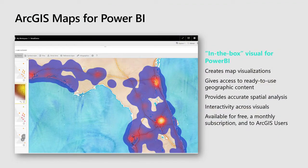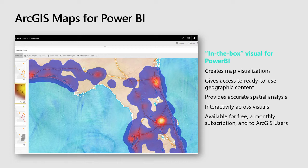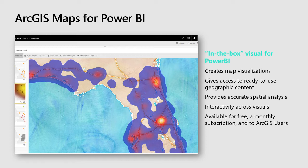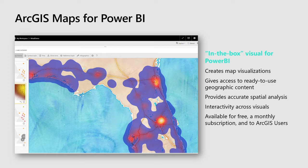The map visual itself is in the box with Microsoft Power BI. There's nothing to install, nothing to go to the marketplace, download or anything like that. It comes in the box. It's one of the things that we're trying to do with Microsoft and enable more spatial within Microsoft and we're the spatial partner here with the Power BI team. It allows you to create great map visualizations, cartographically correct map visualizations with accurate representations of your data. We go even further and we give you ready use access to geographic content.